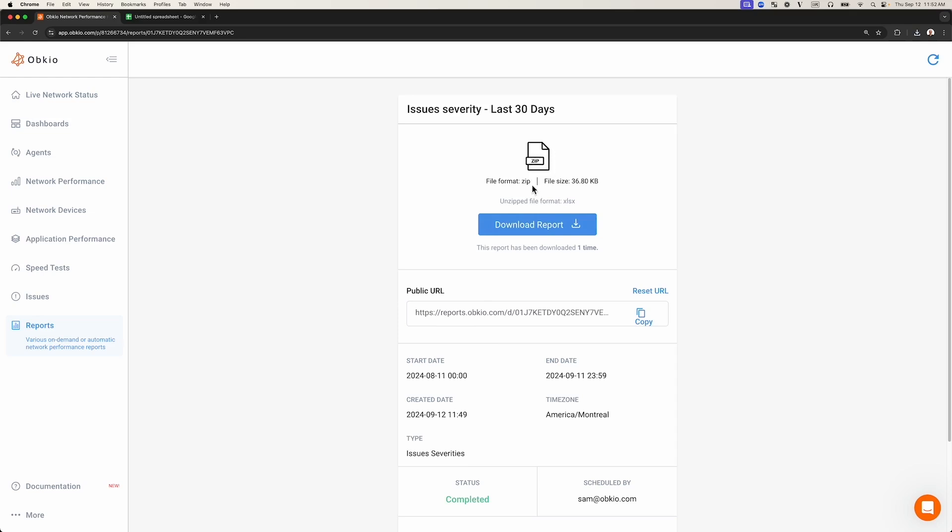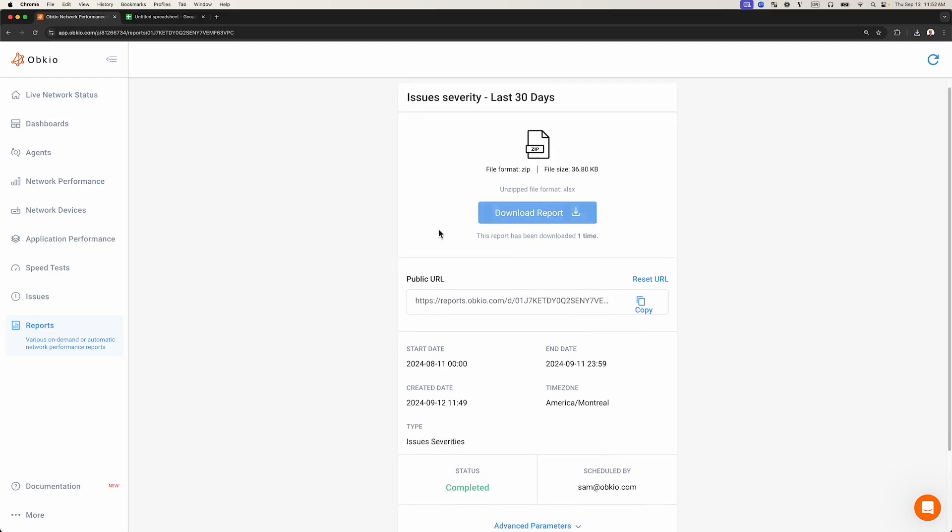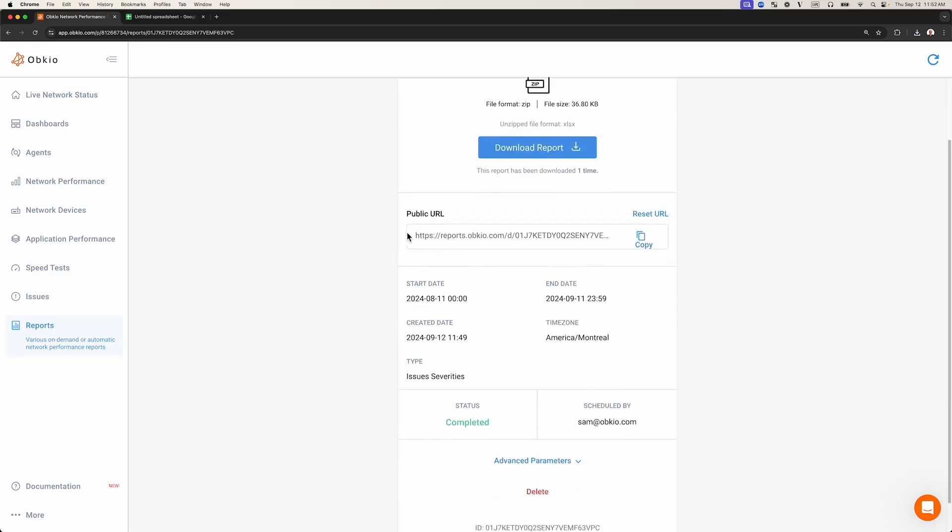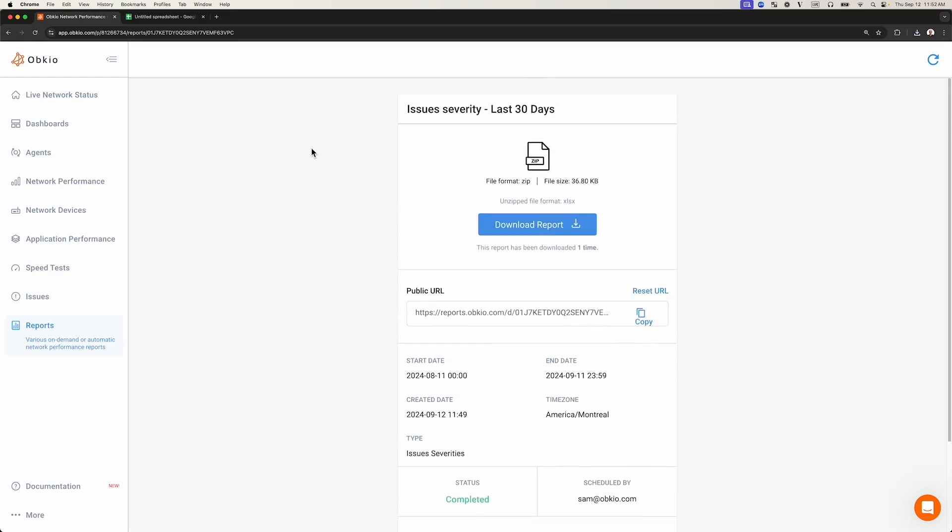The .zip folder will include an Excel file. You can also include a JSON file in there as well, so you can access the data in both Excel and JSON formats. Then, just open the .zip folder.